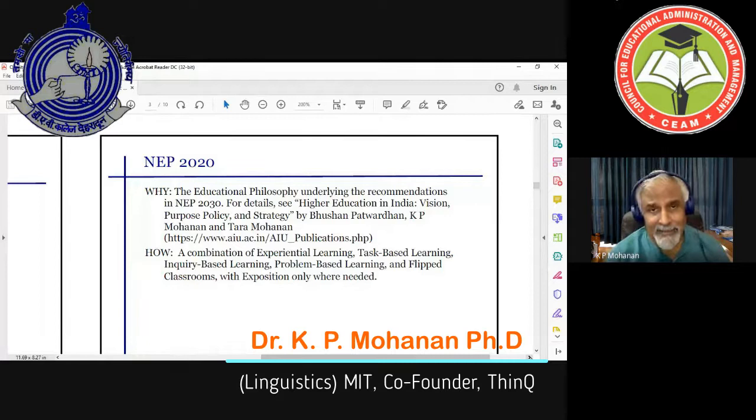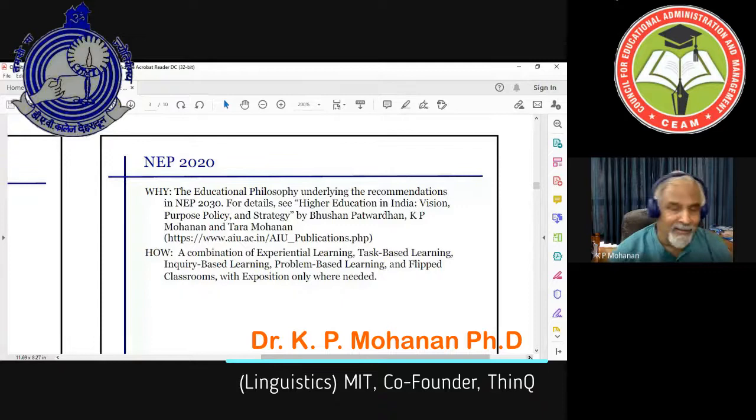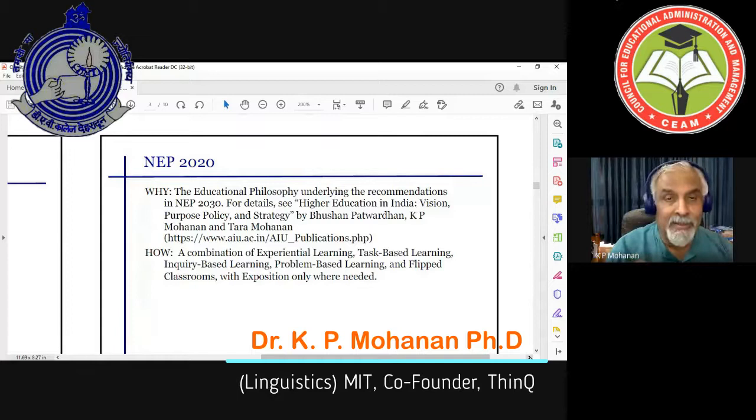If you are curious about any of these words, you could Google them or ask me by email — I've given you my email address and will respond.